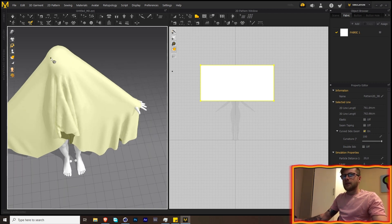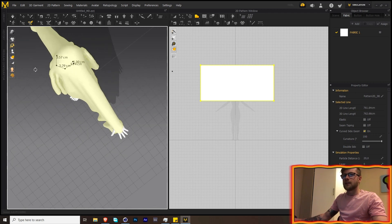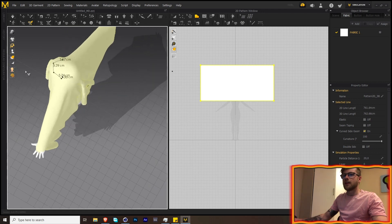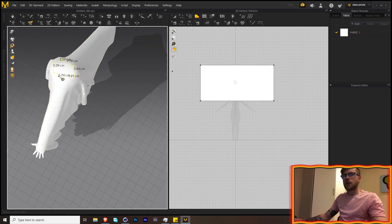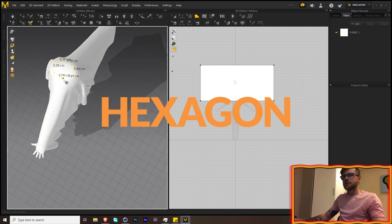Let's go up here and cut out a hole for the head. I would recommend doing this shape — we want this person to have a hoodie, so I find that making this shape works well for that purpose.